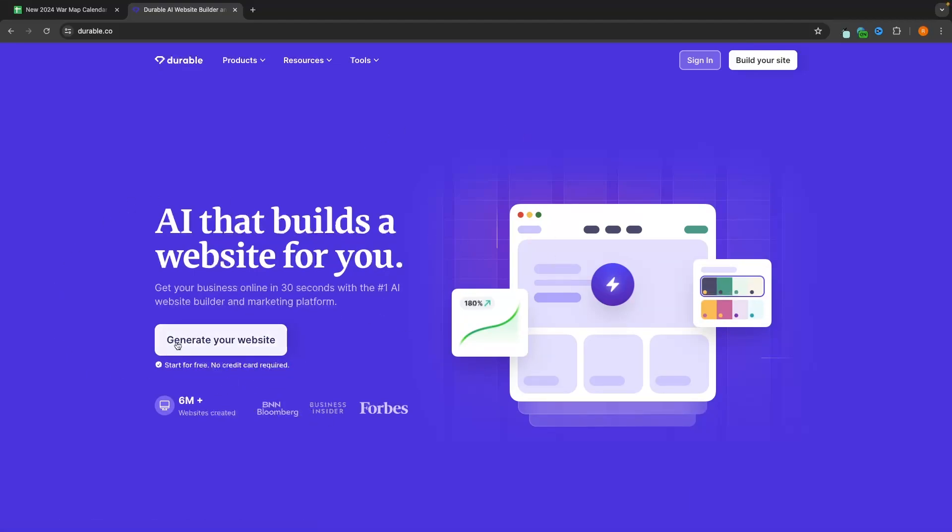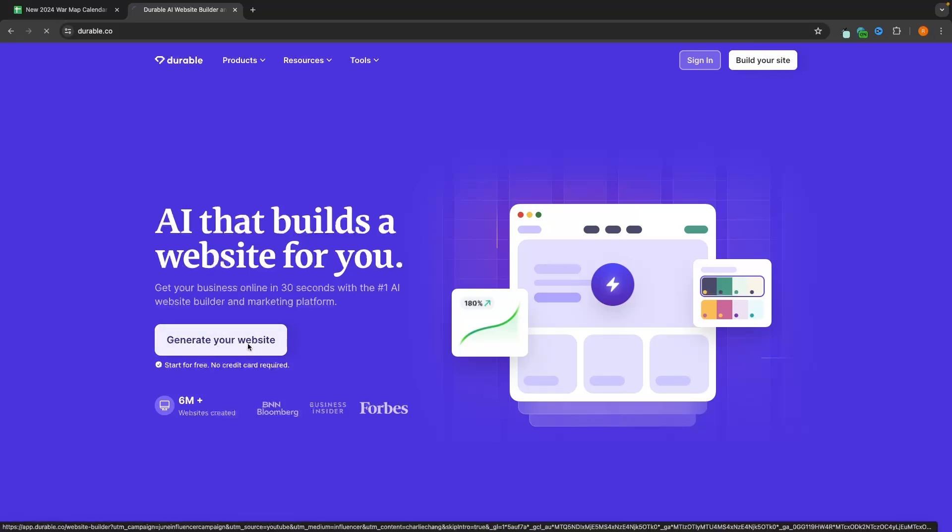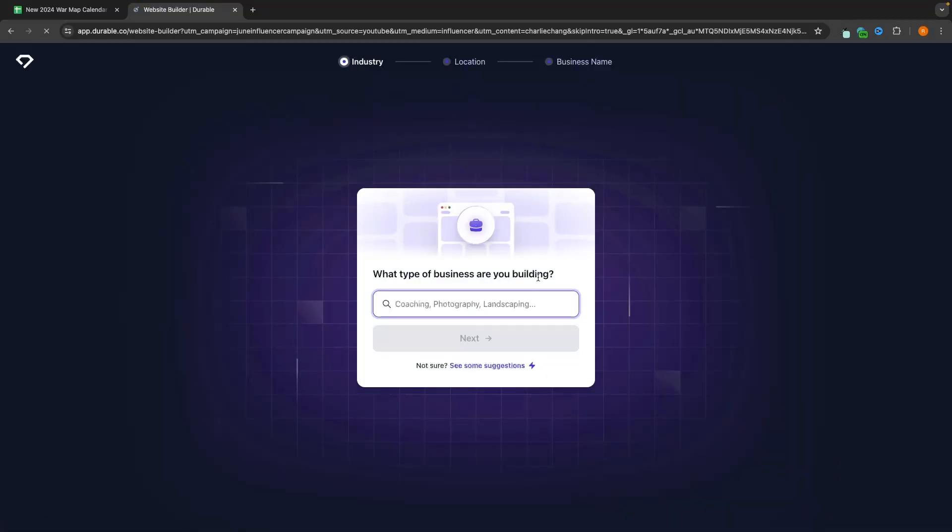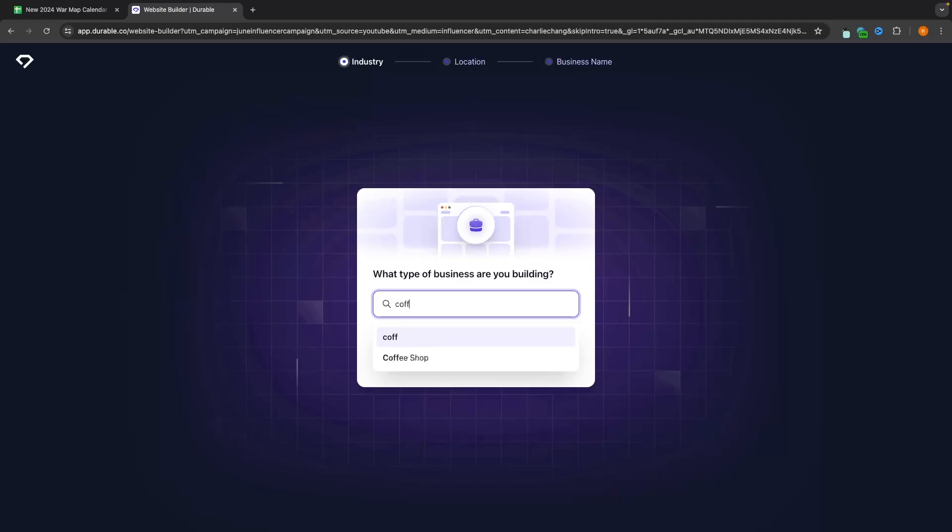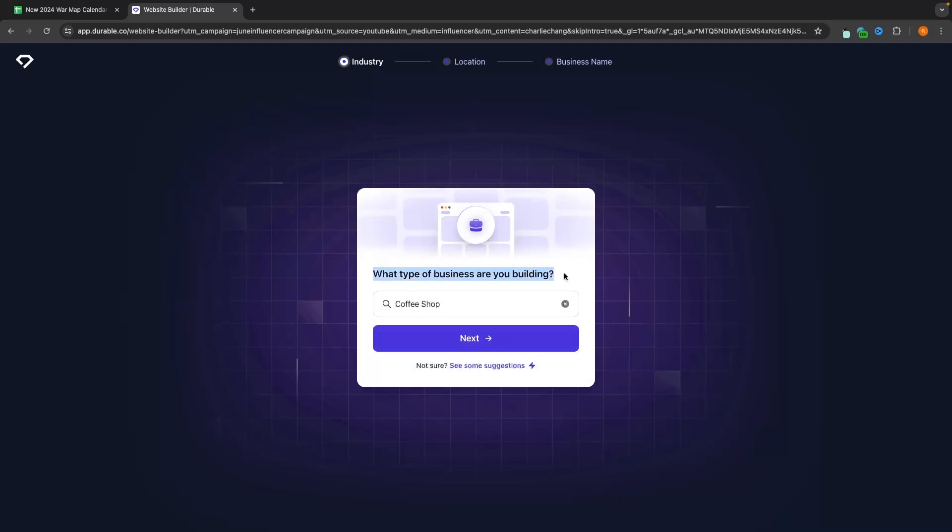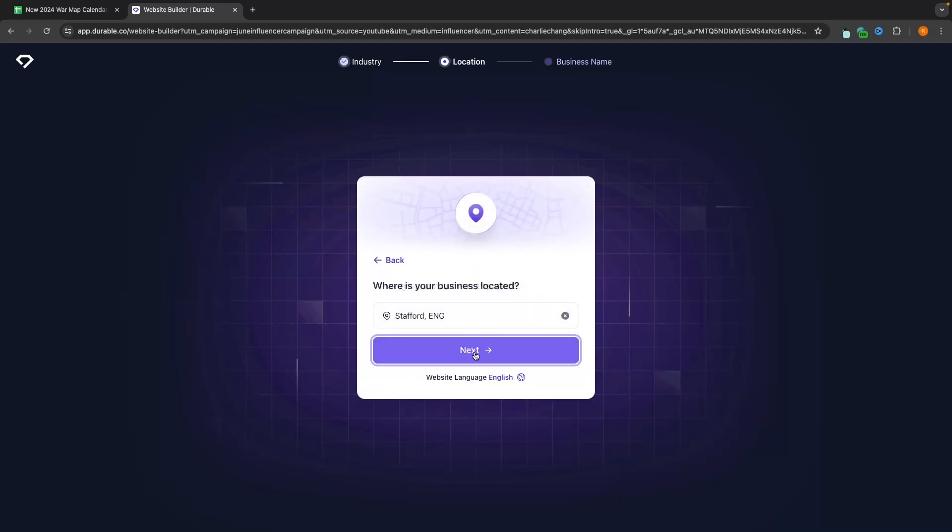So all we have to do is click on generate your website and it's now going to ask what type of business are we building. So in this example, I'm going to be creating a coffee shop. So I just go to this search bar and search for coffee shop. And once the type of business that we are building is in here,